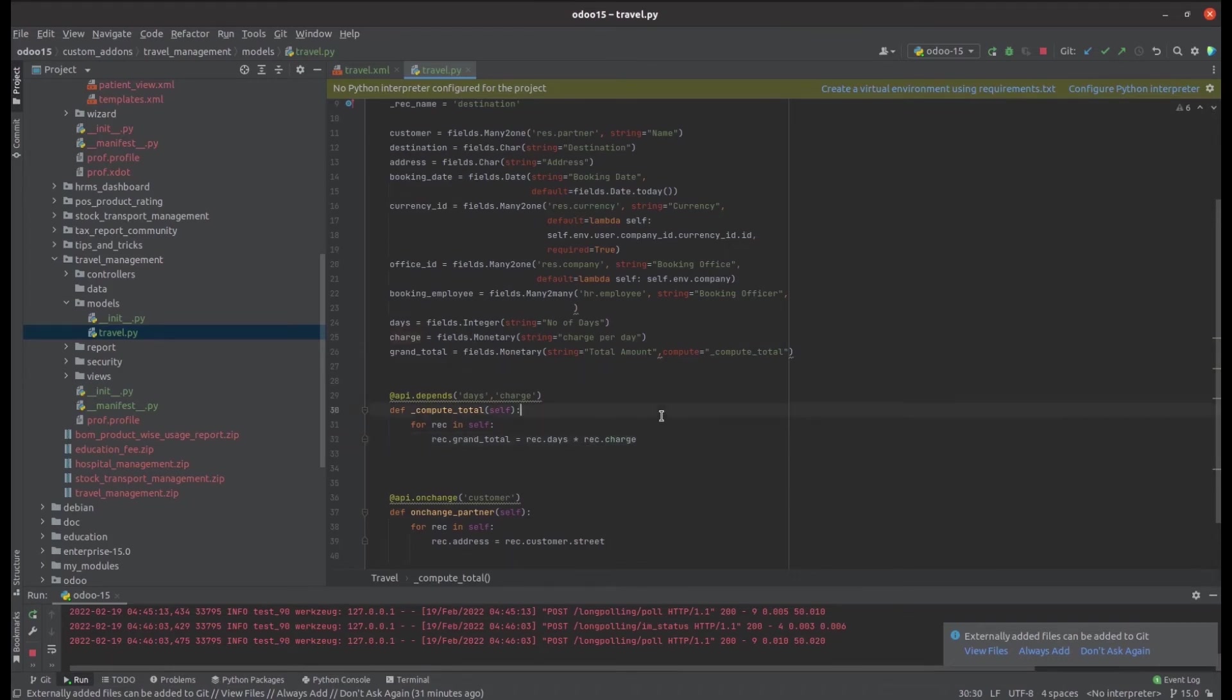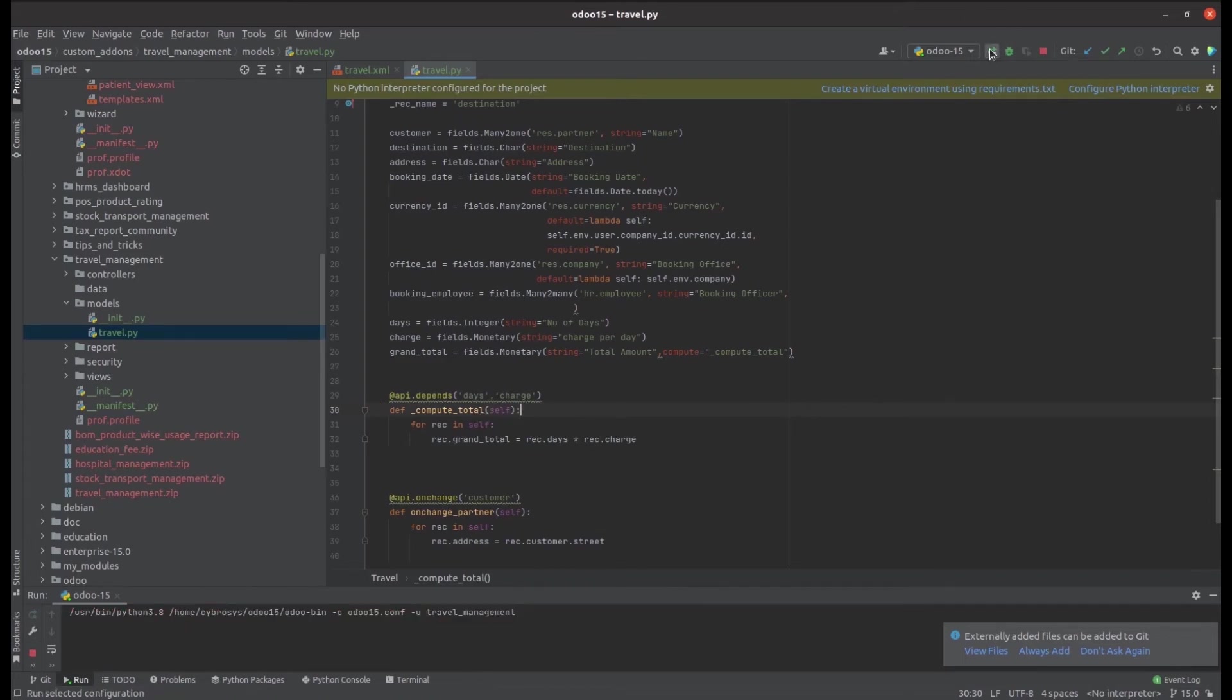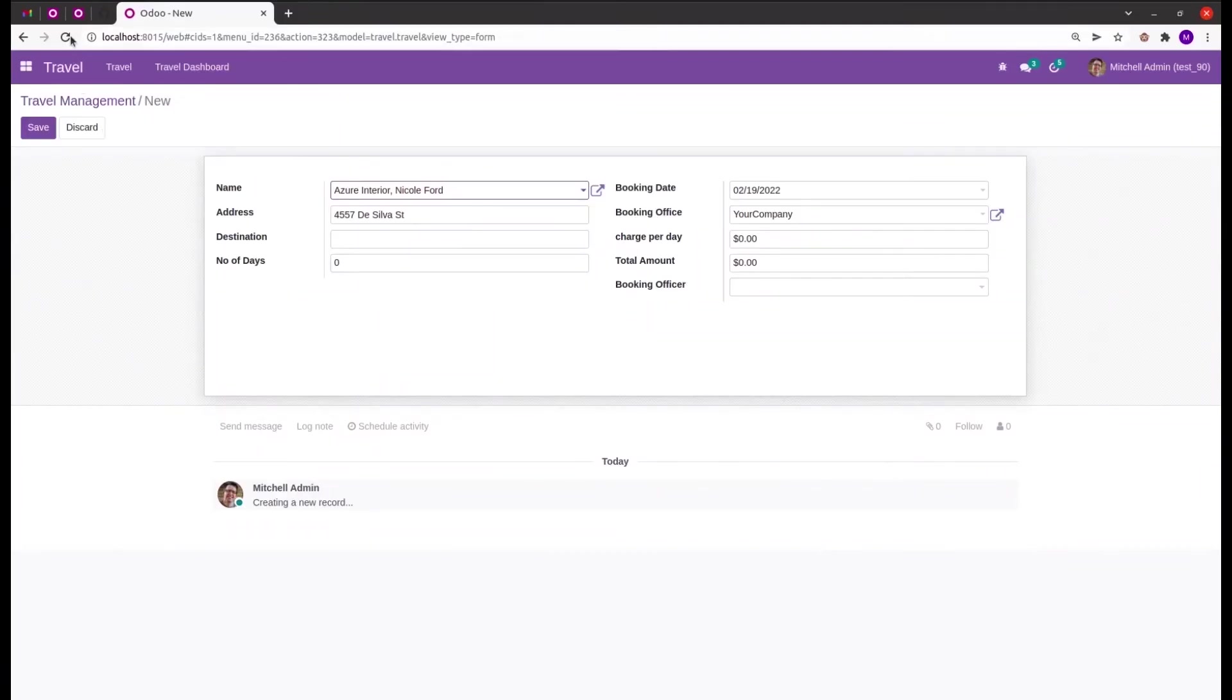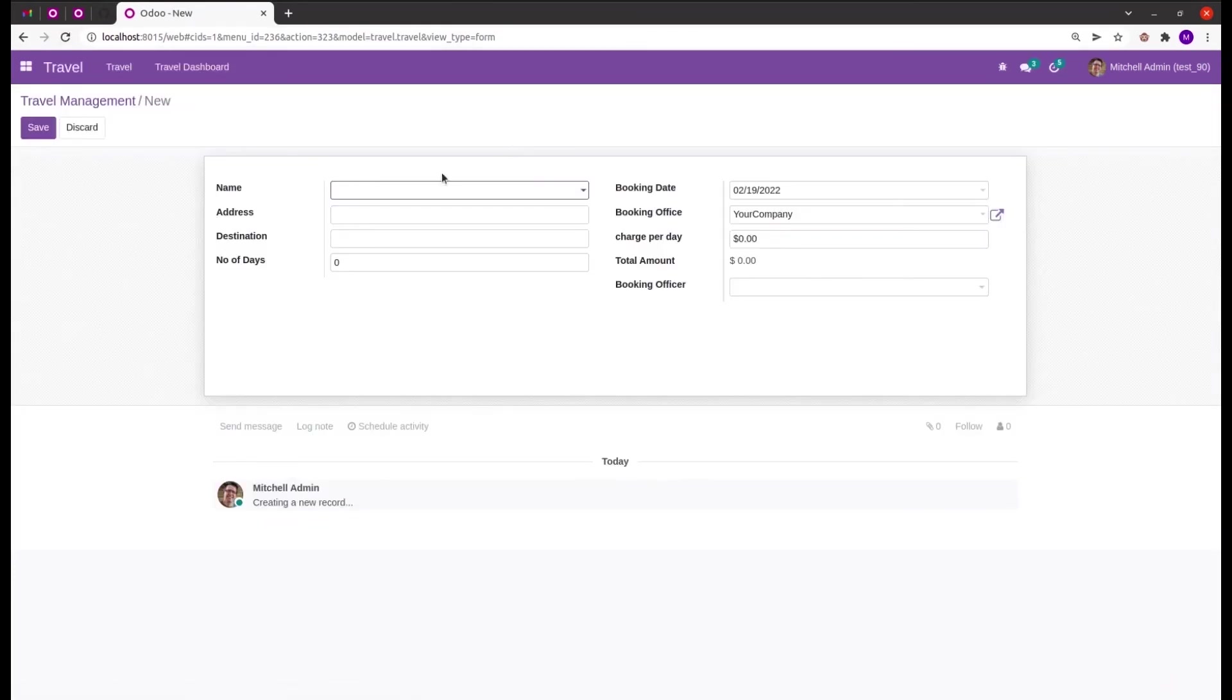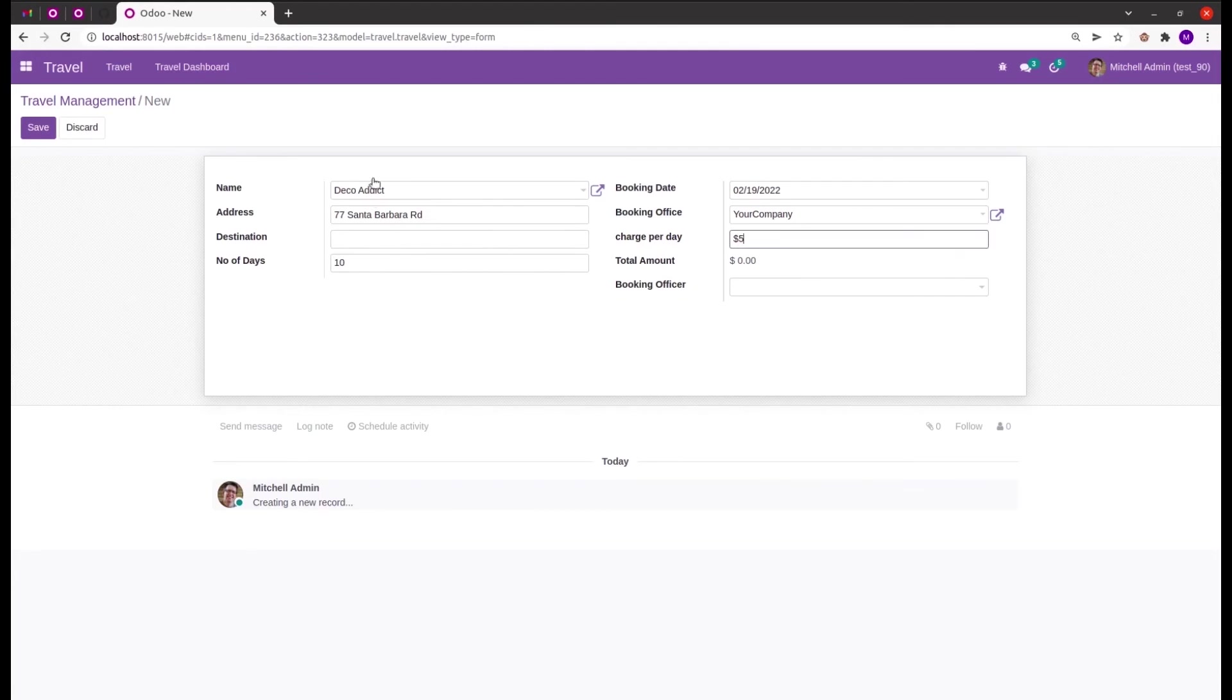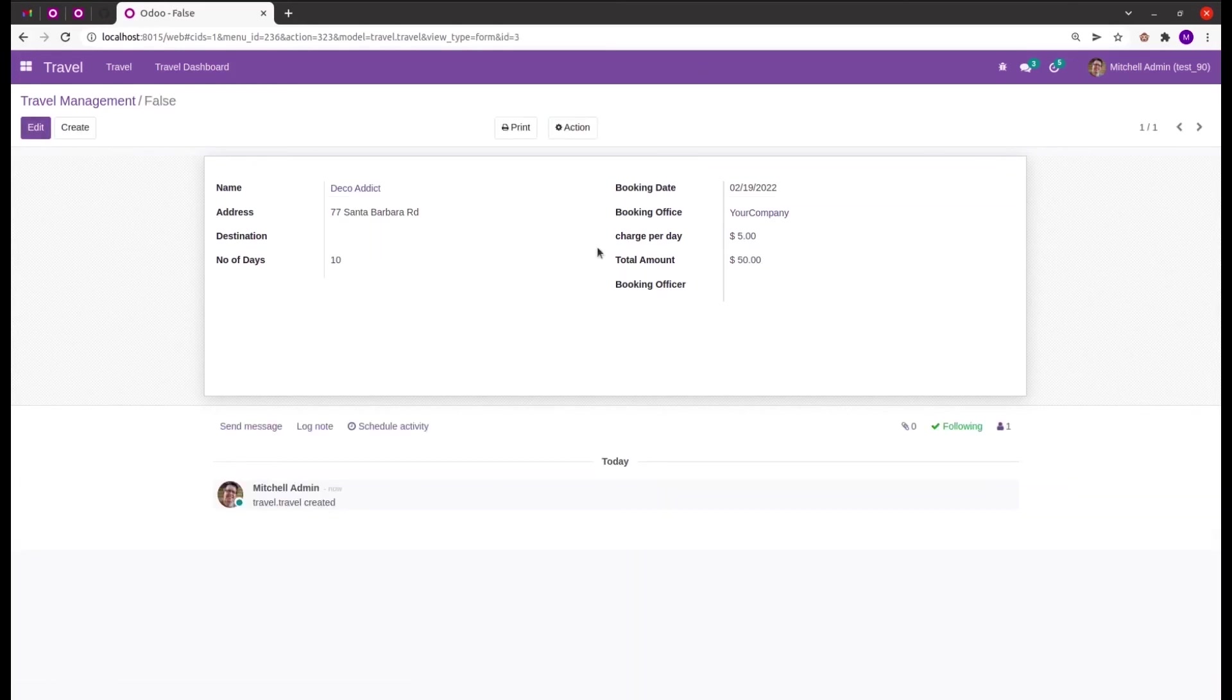Now the value is defined inside the compute function. Let's run the PyCharm. Let's try to create a record. I'm adding the number of days as 100 and then charge per day as five dollars. Let's try to save the record and automatically the value gets us total amount is 50, which is a product of days and the charge.